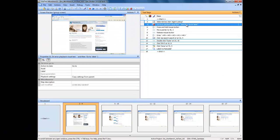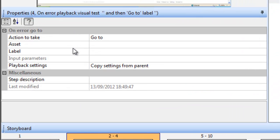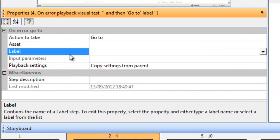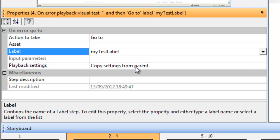Go back to the error handler and on Action To Take, Go To, we now should see our label.